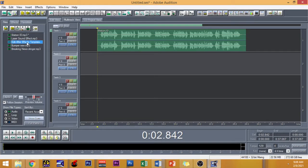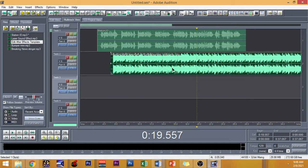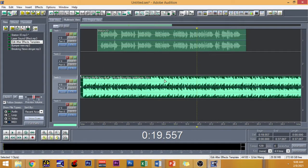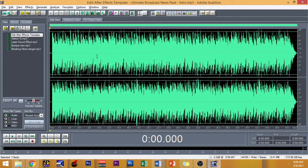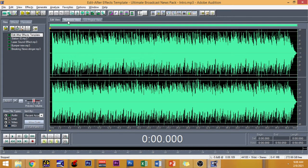I'm going to be using this edit after effects template as the bed. Use the right mouse button to position it. Let's try to listen to this bed first — I'm going to double click and go to the edit view. All right. So that is our bed. Let's try to play it together with our station ID to see if it's going to blend in.